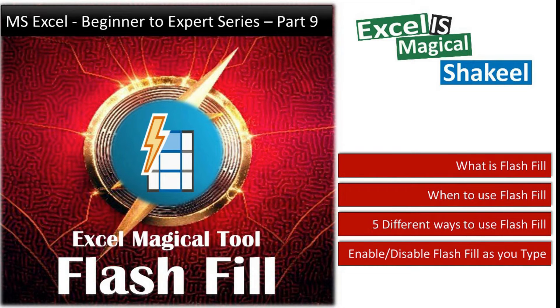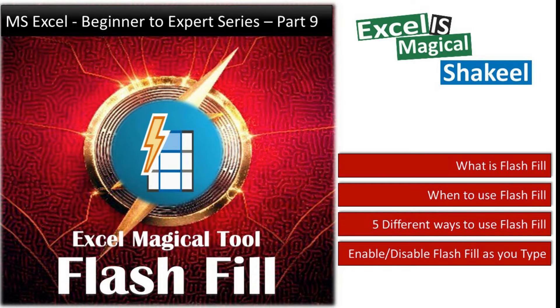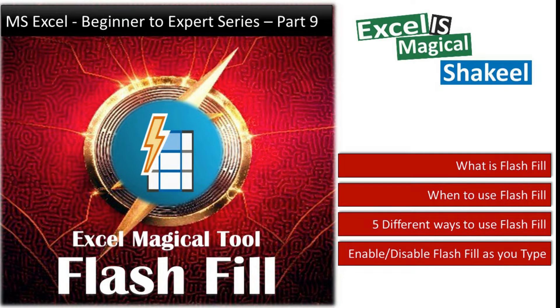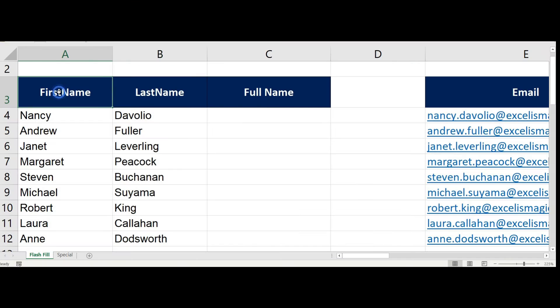Hello and welcome back to my channel. In this video you are going to learn an amazing tool called Flash Fill. Flash Fill is a feature where Excel analyzes the data that you have entered and fills the data in the cells based on the pattern that it has identified.